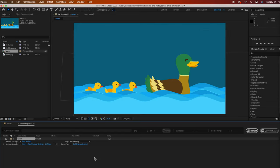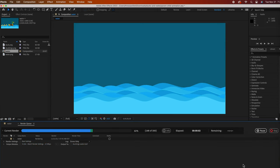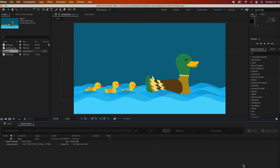Now our render button should be available. Simply click on it, then go review your movie. I'll open mine in QuickTime. It's that easy.